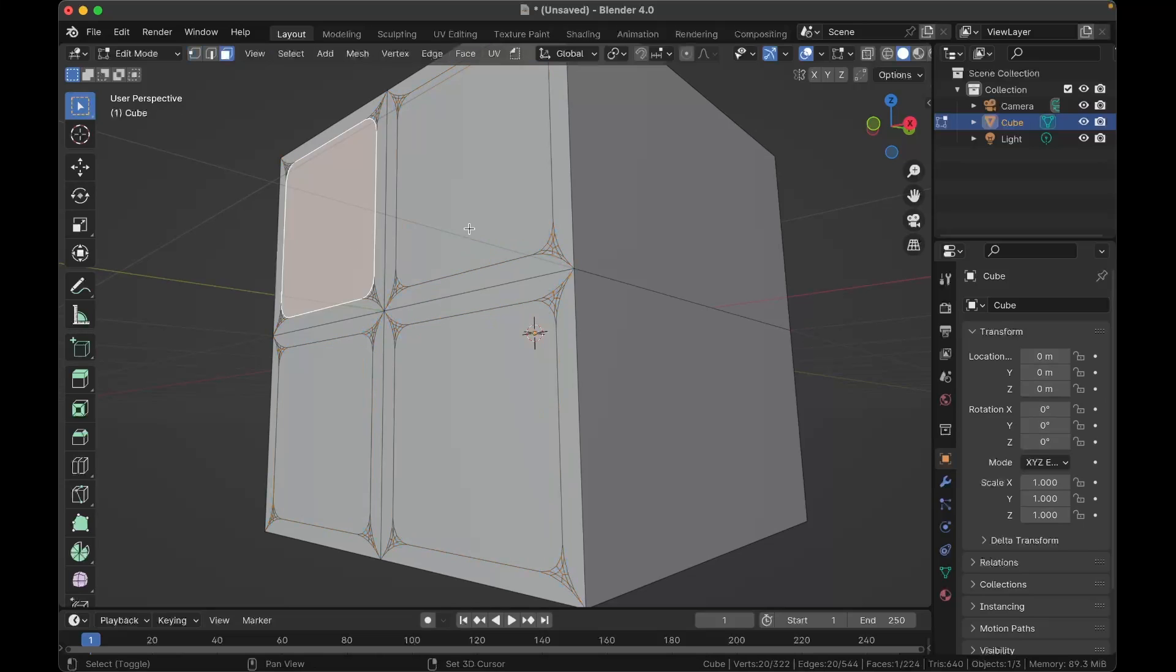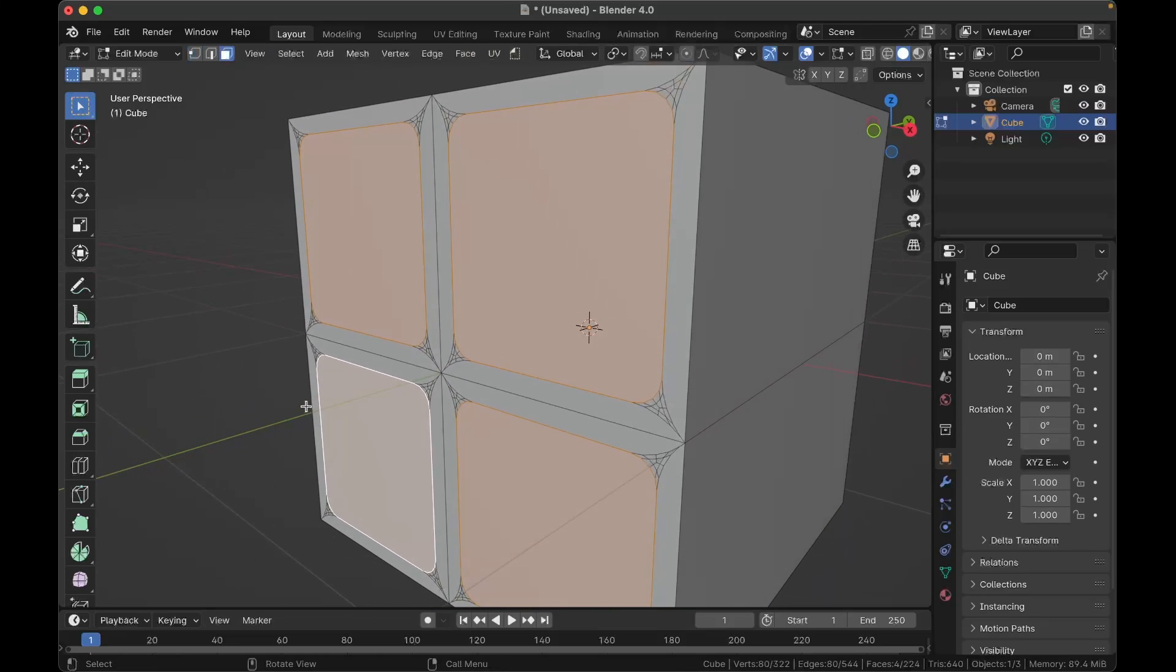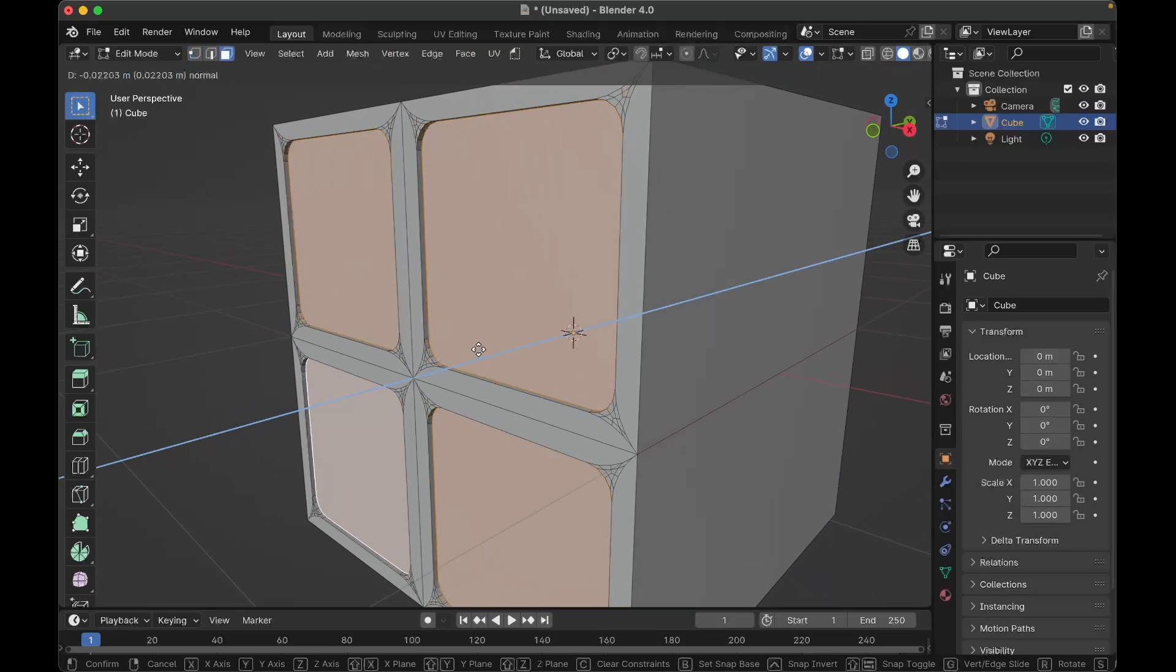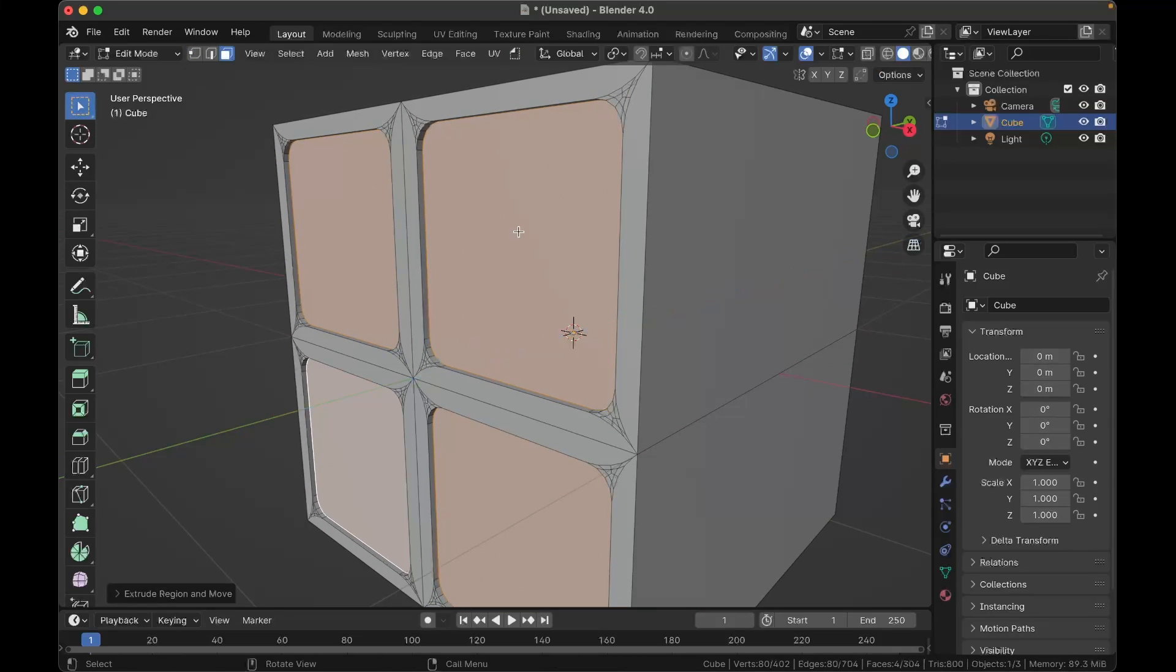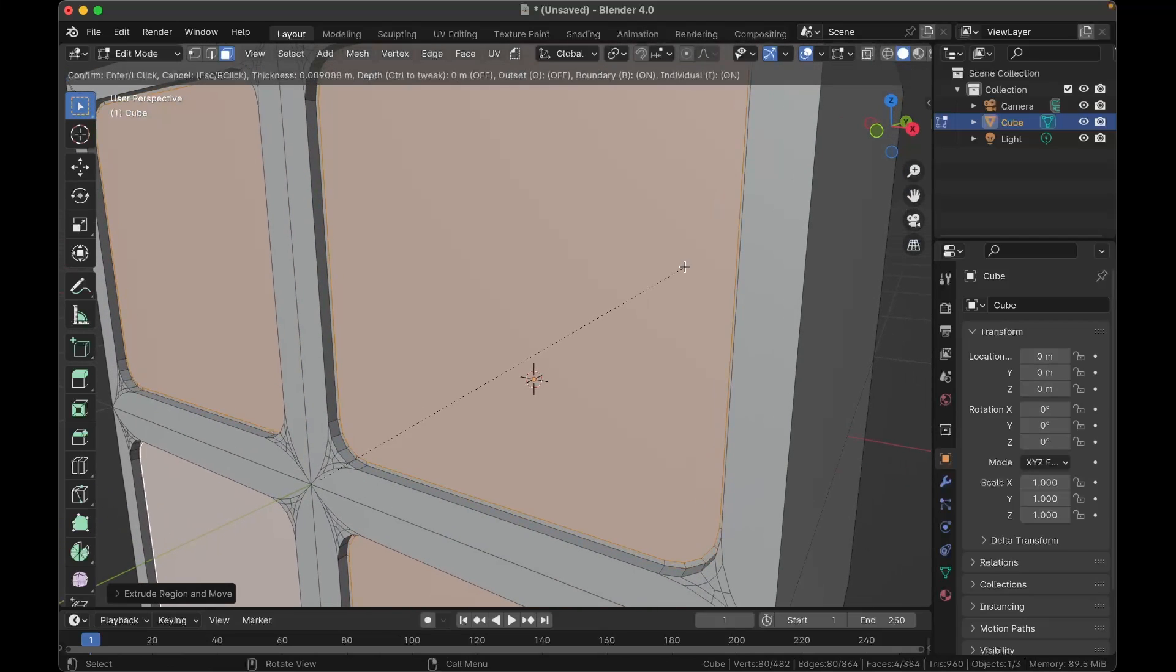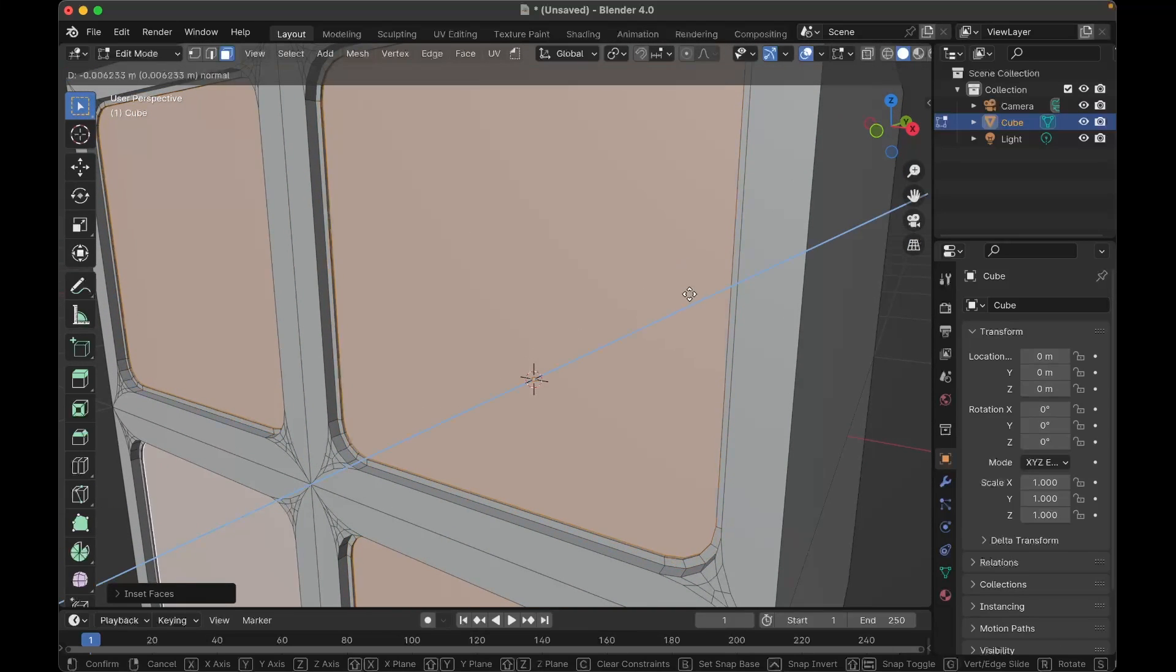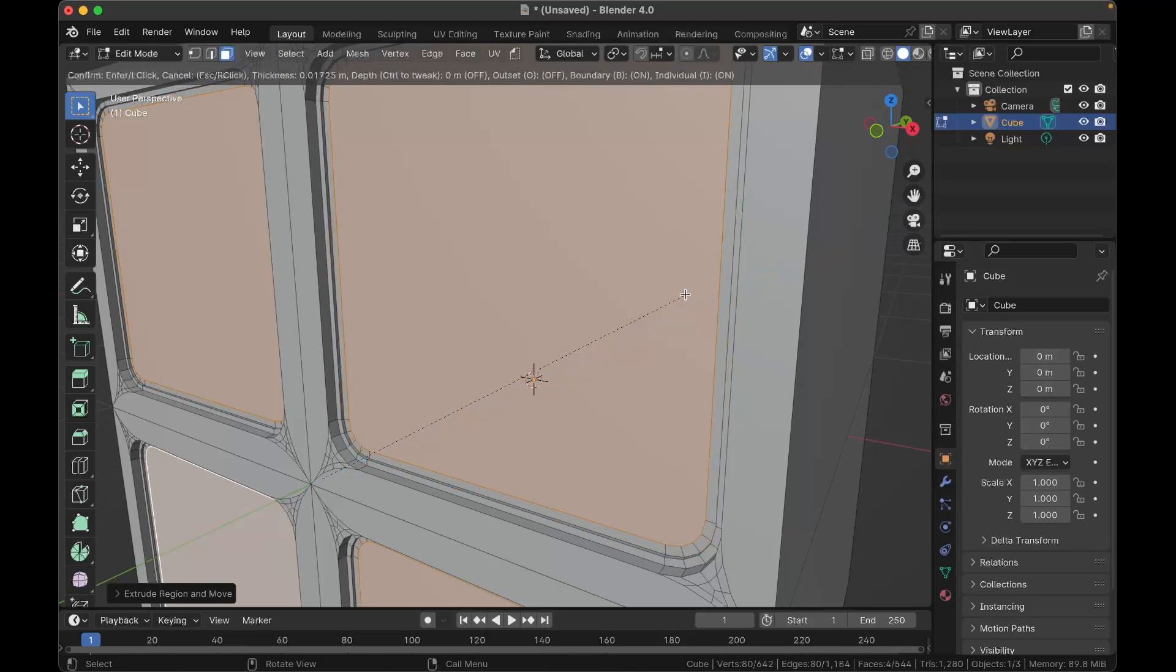Now we have the window shapes, so we're going to extrude them into actual windows. To do that, simply select the windows and hit E, and extrude them inward a bit. Okay, now we're going to make this look a little bit more interesting. So hit I again, and inset them a tiny bit, then hit E to extrude them inward very slightly, then press I to inset to here.